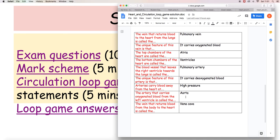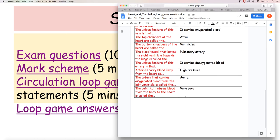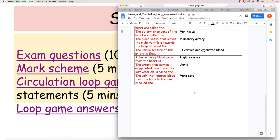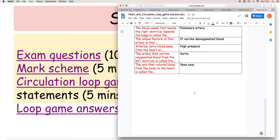Arteries that carry blood away from the heart will do that at high pressure. The artery that carries oxygenated blood from the left ventricle is the aorta, and the vein that returns blood from the body to the heart is the vena cava. So there you have your answers to the loop game.